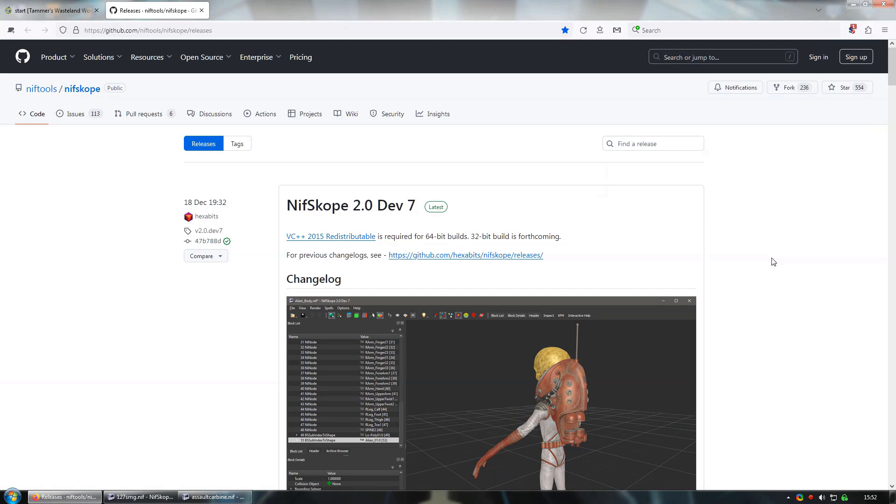So first up, I'm going to demonstrate how we can combine animations by implanting a node inside of a pre-existing node in a base game mesh. This is how I made the G11 magazine cycle back and forth as the gun fires. So let's start with the 12.7mm SMG.